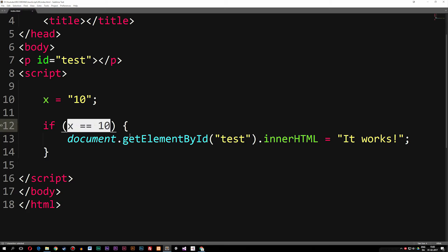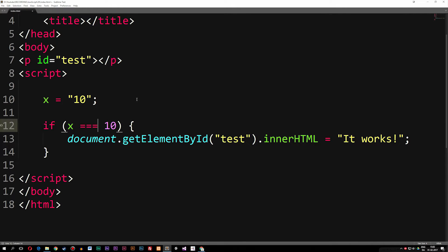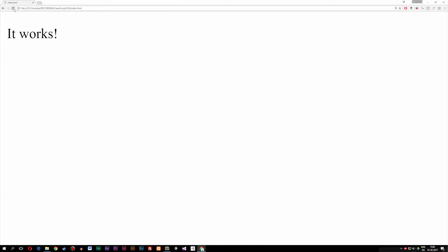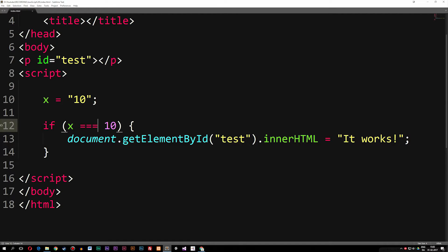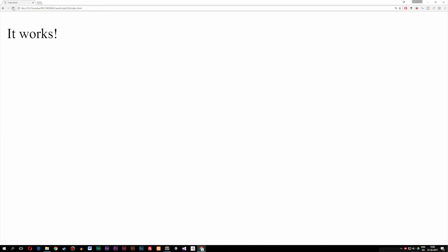But if we also want to check if the data type is the exact same type, we can add a third equal sign — triple equals (===). By adding a third one, it also checks if the data type is the same. If we save this and go inside the browser, we get nothing, because the condition is not true — the string '10' and the number 10 are different types. If we go up and delete the string and just set x equal to the number 10, we now get 'it works'.